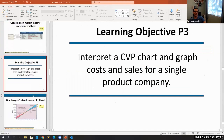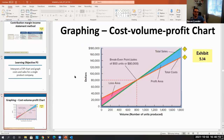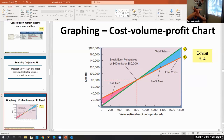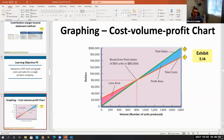A cost-volume-profit (CVP) chart graphs total costs and total sales on the same chart. Where those two lines cross is the break-even point — the 800 units or $80,000 we just calculated. Everything below that intersection is the loss area, and everything above the break-even point, between the two lines, is the profit area.